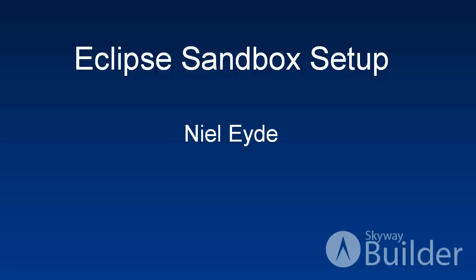Hello, my name is Neil Light from Skyway Software, and I'm going to take you through the setup of a sandbox for deploying your Spring MVC or Spring Webflow applications.